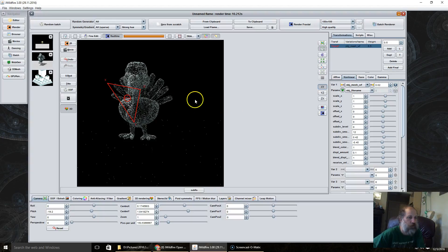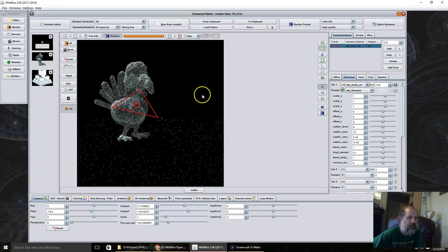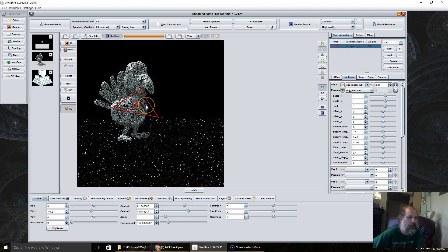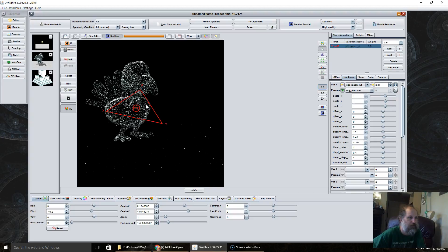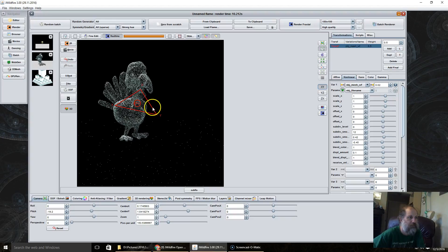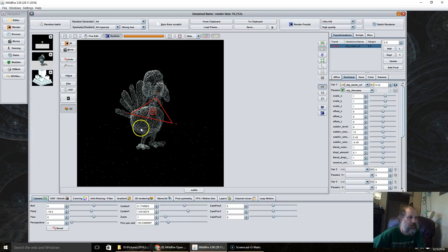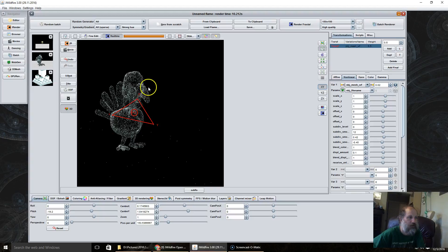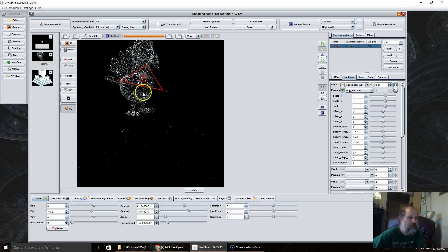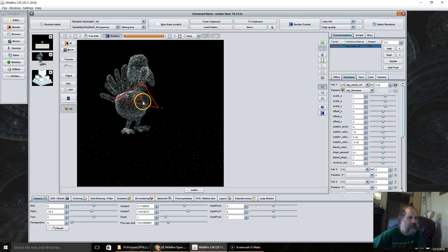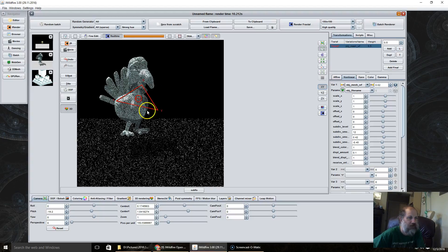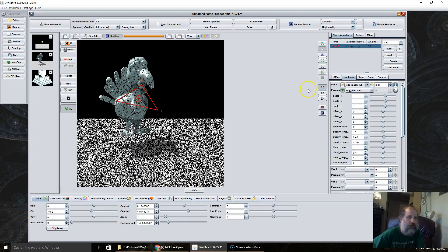And of course it works just like any other variation with a triangle here. You can move them around and adjust them like so.